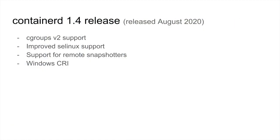Container D 1.4 is the most recent release of Container D, released back in August. It includes support for Cgroups v2, improved SE Linux support, support for remote snapshotters, and support for CRI on Windows.